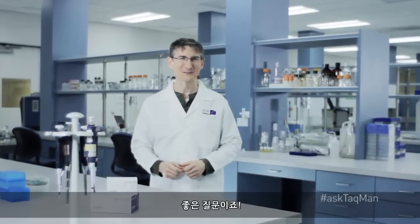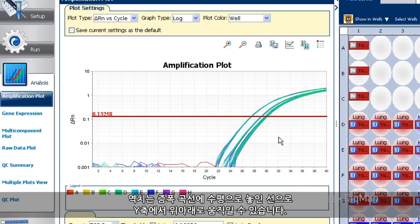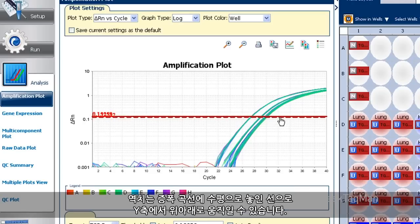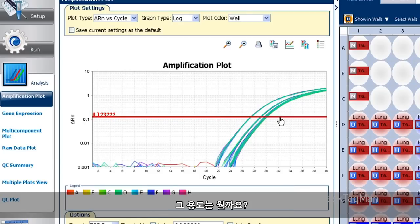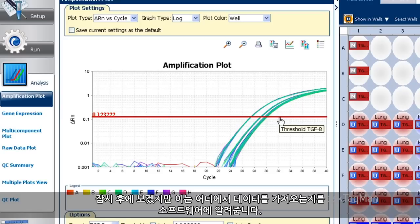Excellent question. The threshold is a horizontal line in our amplification plot that can be moved up or down on the y-axis. Its purpose, as we'll see in a minute, it tells the software where to take data.